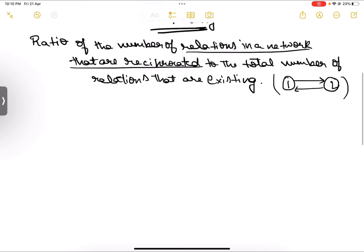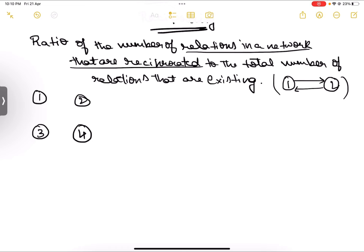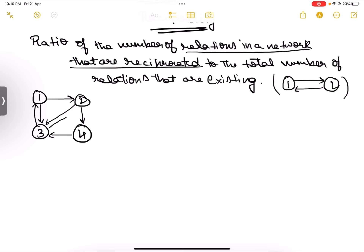Now let us consider one graph and find out its reciprocity. Let's say our graph has four nodes. We have an edge from one to two, two to four, four to three, three to one, one to three, two to three, and also three to two. Let us consider this graph. In this graph, how many reciprocated relations do we have?